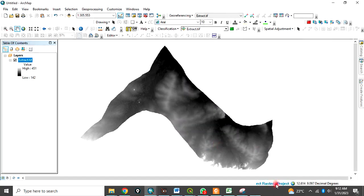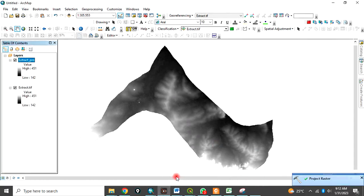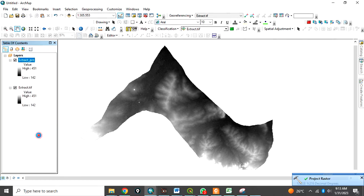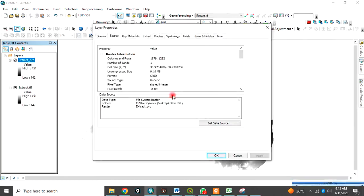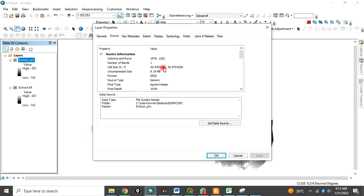The process is running. Successful. Let's now check properties. Click source. You can see now. It has been converted to meter. This is 30.970 meter.